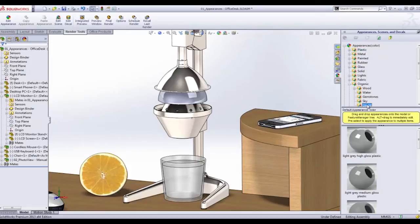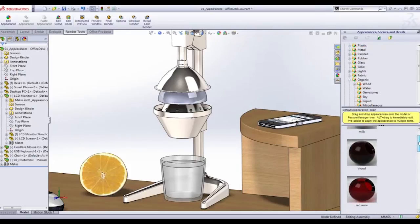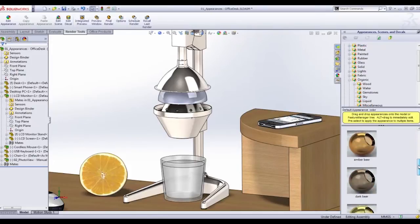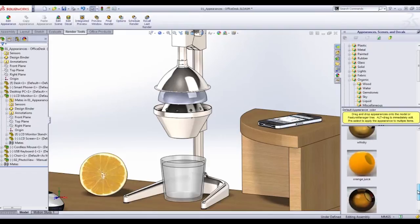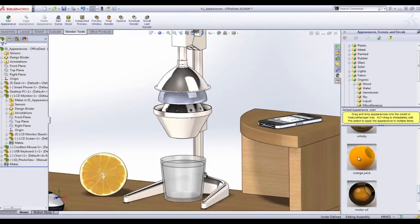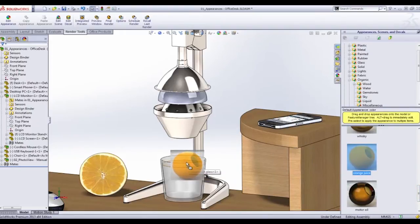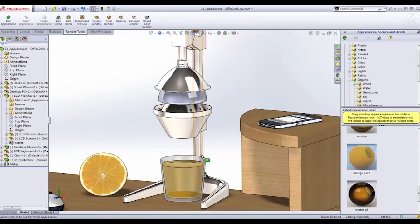When you scroll through the fluids, you're going to notice right away that 90% of them are alcohol related. SolidWorks, did you have too much to drink when you made this? Either way, we're going to use orange juice because this is a family show.